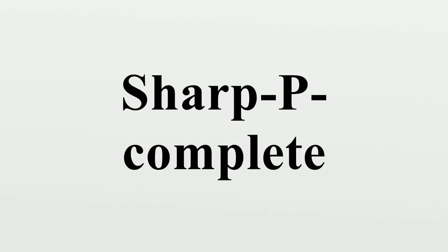The perfect matching counting problem was the first counting problem corresponding to an easy P problem shown to be hash P-complete, in a 1979 paper by Leslie Valiant which also defined the classes hash P and hash P-complete for the first time.